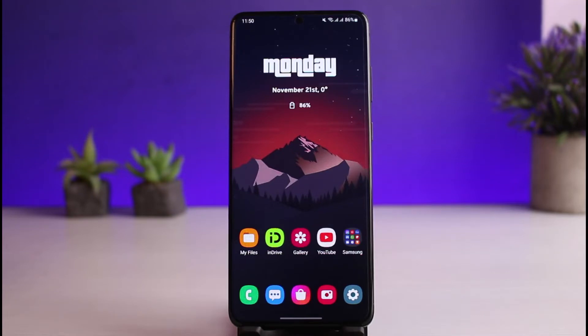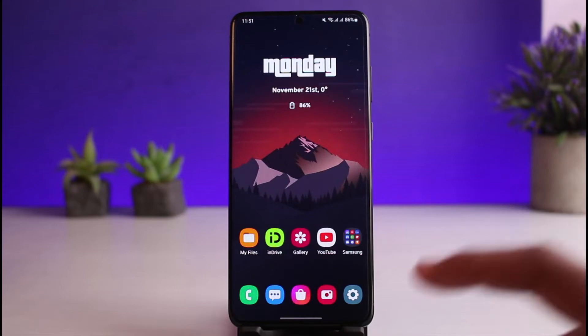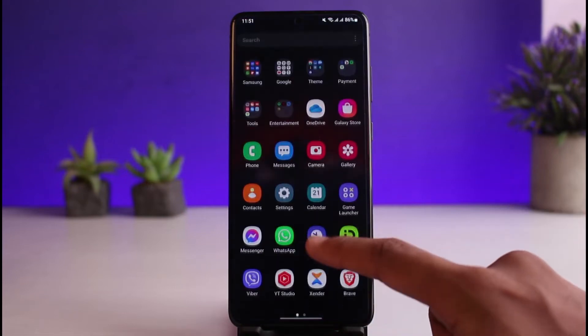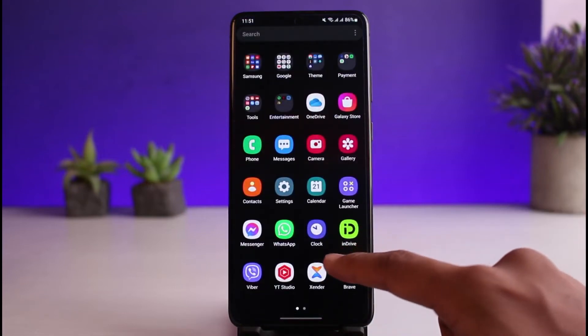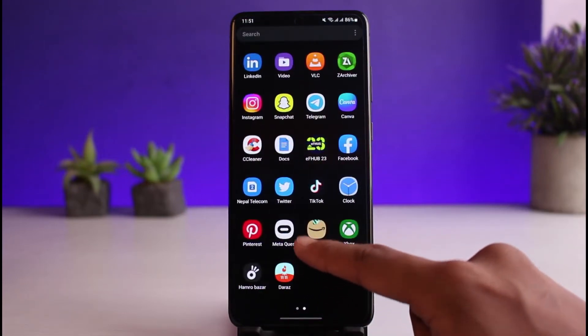First of all, make sure to update the Instagram app. You can do this by heading over to your respective app store, typing Instagram in the search box, and then simply downloading or updating the app. Once you've updated the Instagram app, go ahead and open it up.